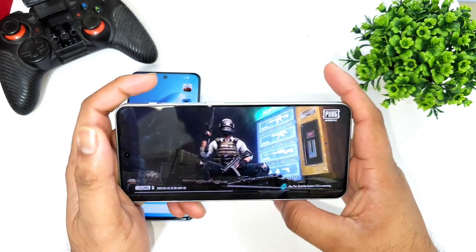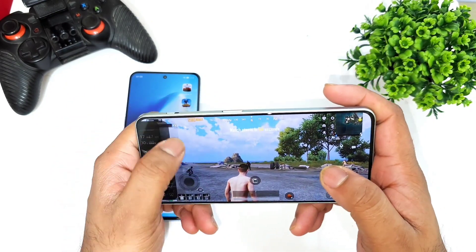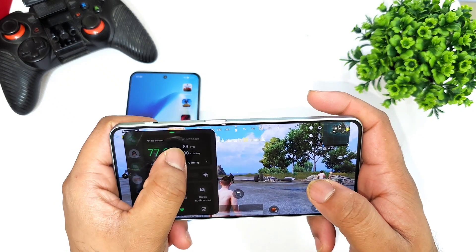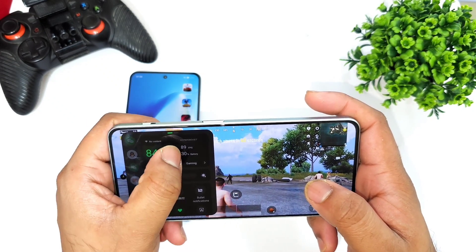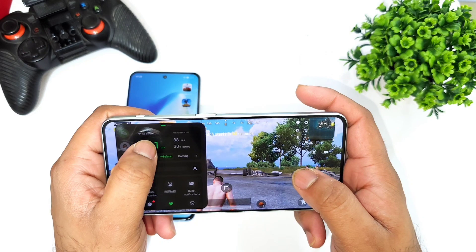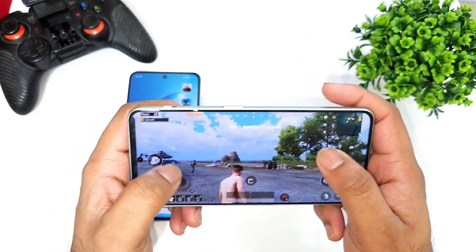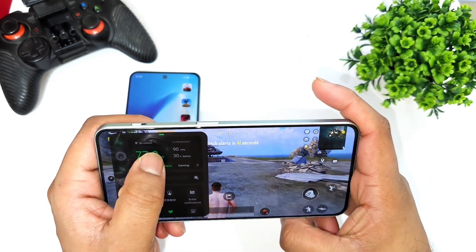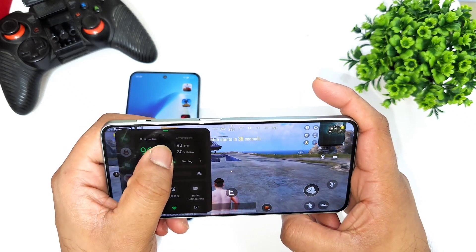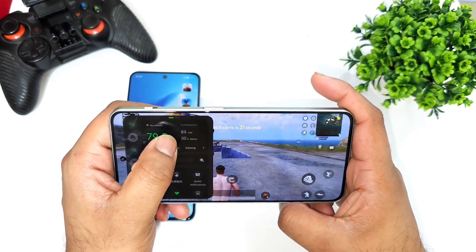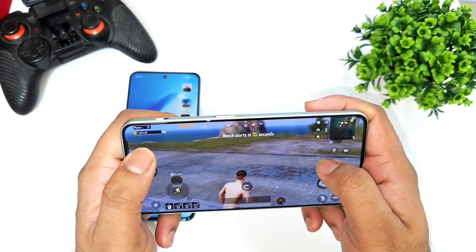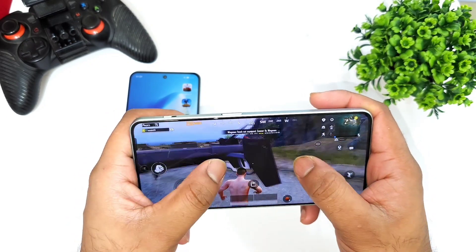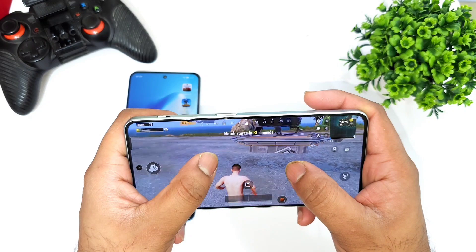I'll show you the real-time fps it's maintaining while gaming. Right now you should be able to see we're getting about 89 fps — it's maintaining around 88-89 fps. Overall, the Dimensity 9000 processor is pretty much capable enough to play at 90 fps without any issues on the OnePlus Nord 3.